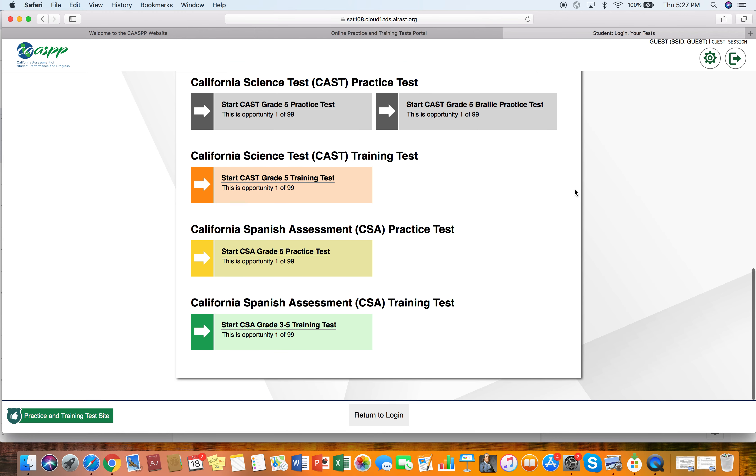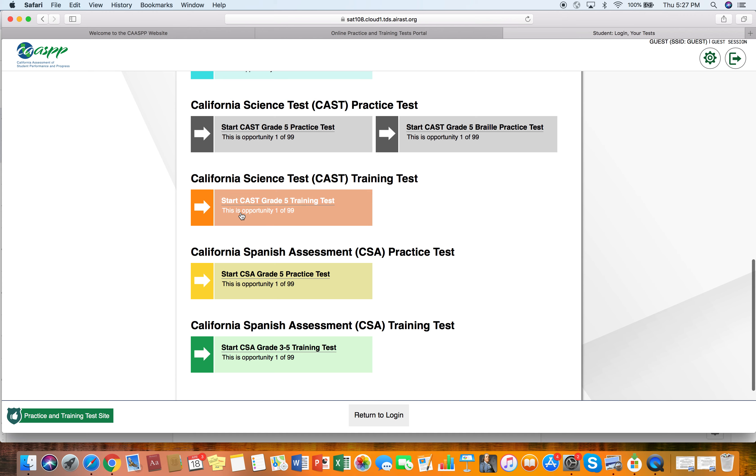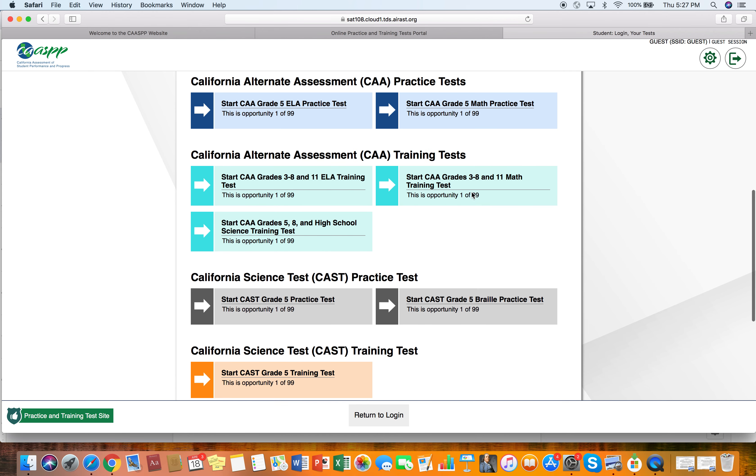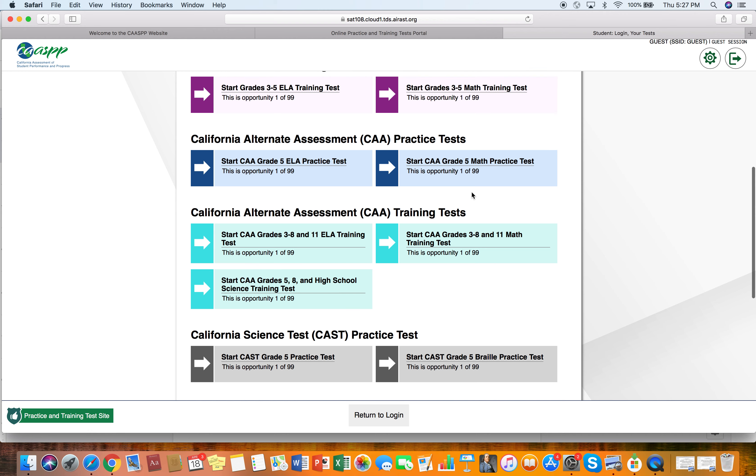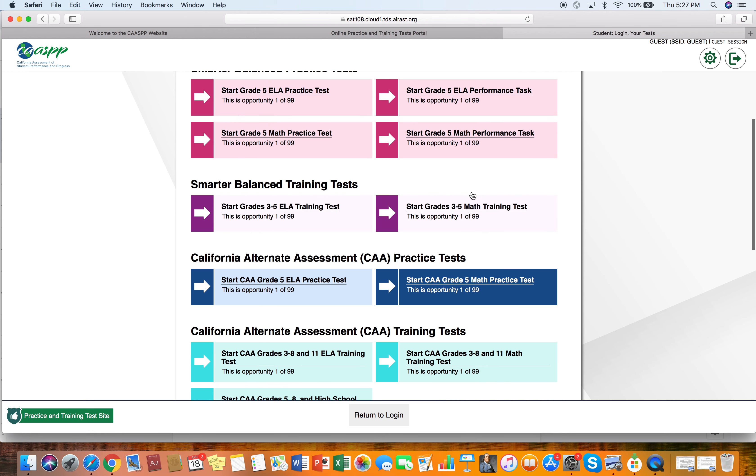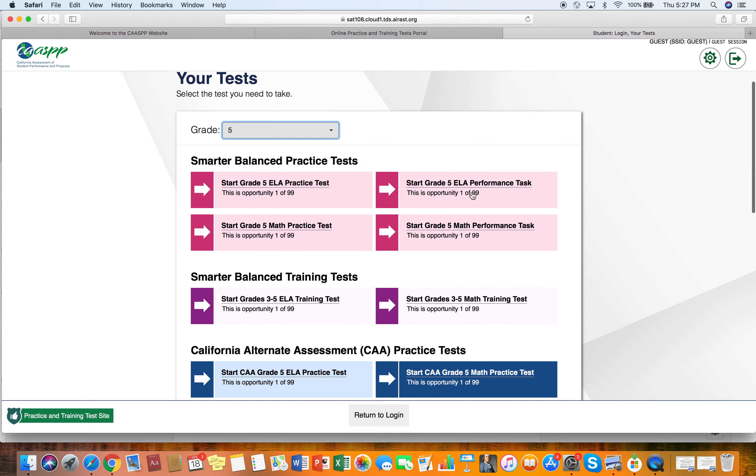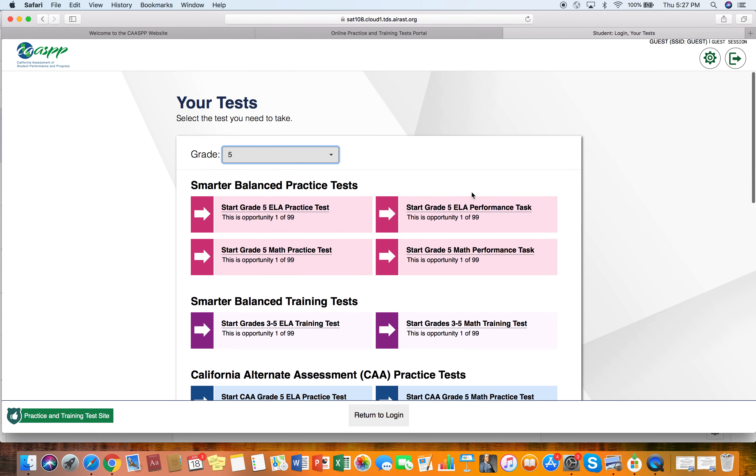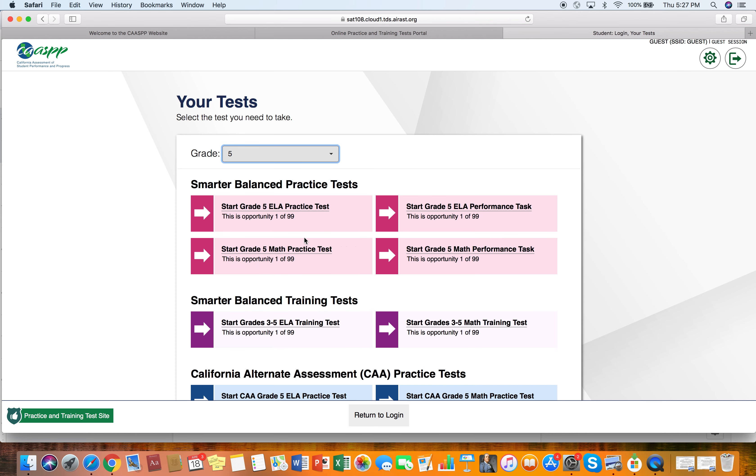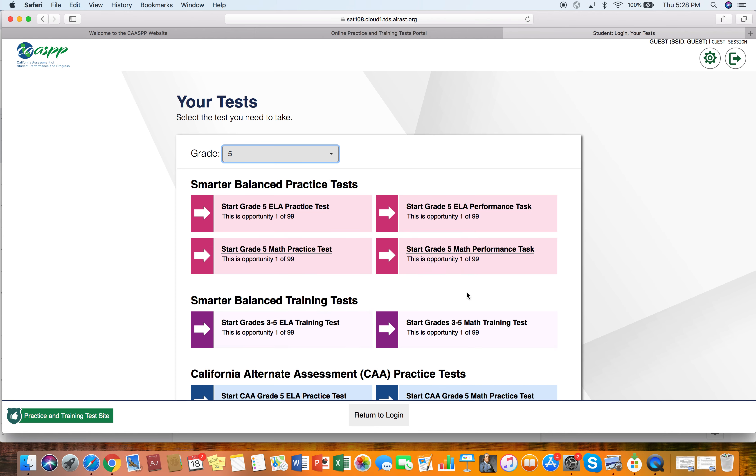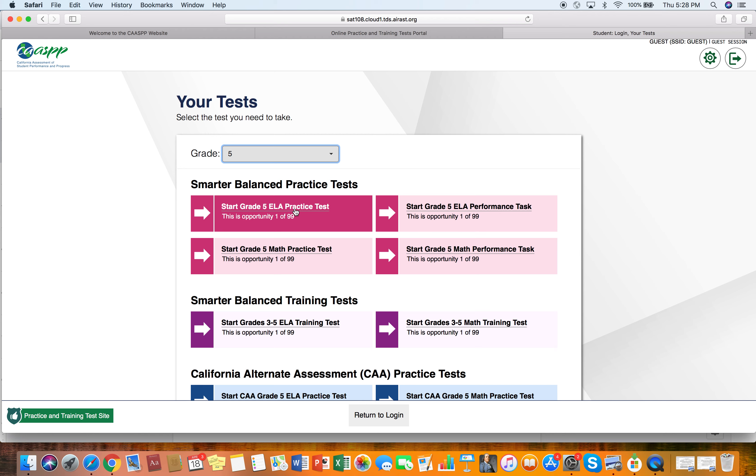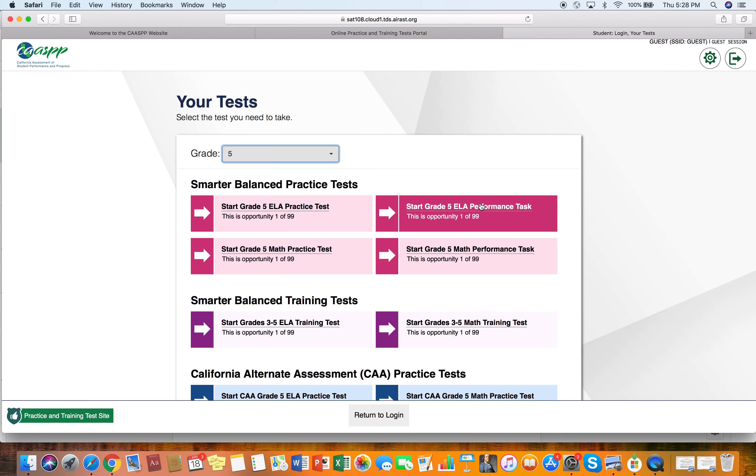Most students will be taking the CAST, the California Science test. Most students will also be taking the California Smarter Balanced, the ELA and the math test. So there's a performance task in math and there's a practice test in math. There's a practice test in ELA and a performance task in ELA.